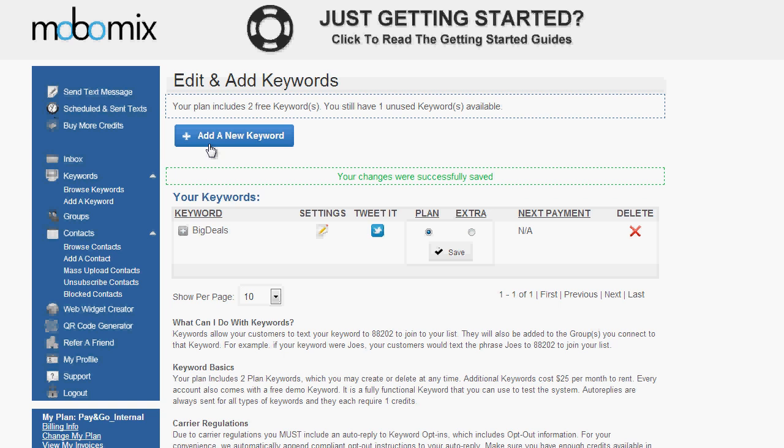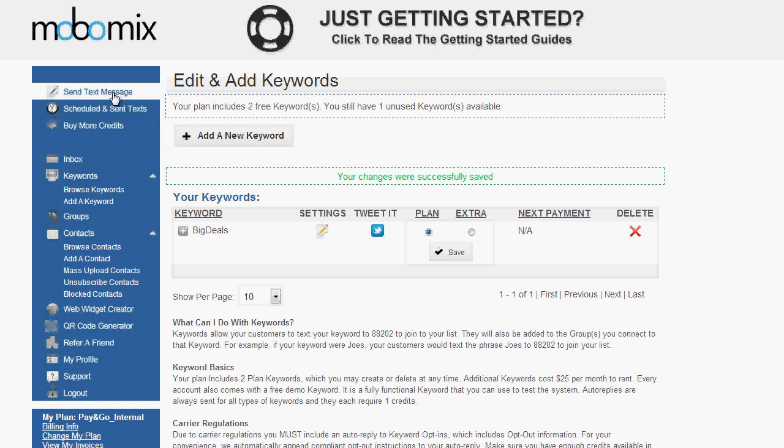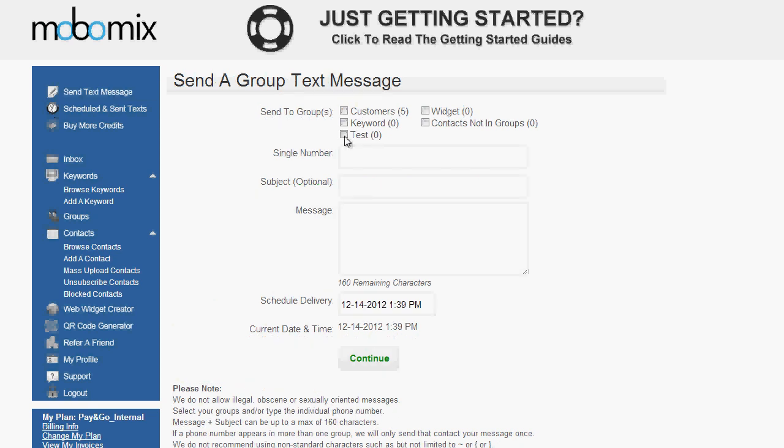Now that we've gone over the ways in which you can add contacts to your group and we've added some of our already opting in contacts, we can go ahead and start sending out our first text message by clicking the Send Text Message button. So on the Send a Text Message page, we'll see a listing of all of our groups and we'll simply click to choose the groups we want to send to. We can also add up to one additional single phone number if we want to send to an additional person outside of the group, and then we can begin composing our message.